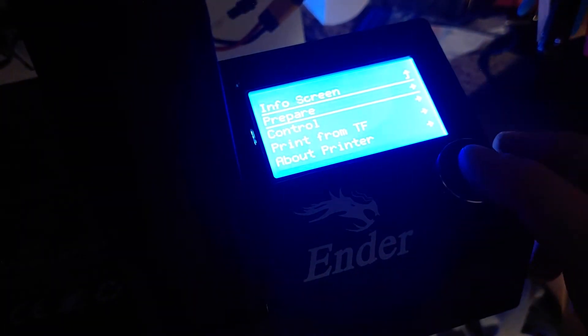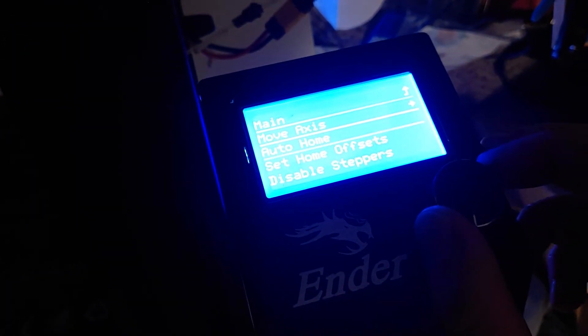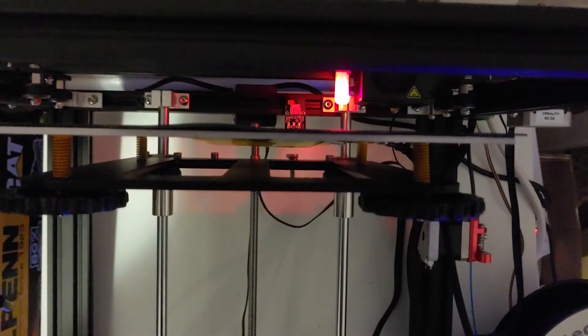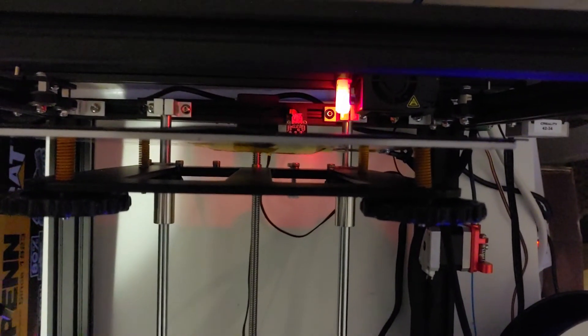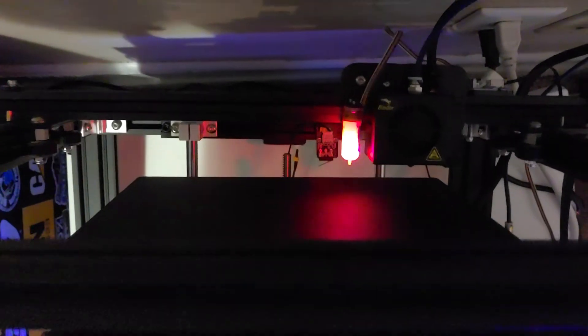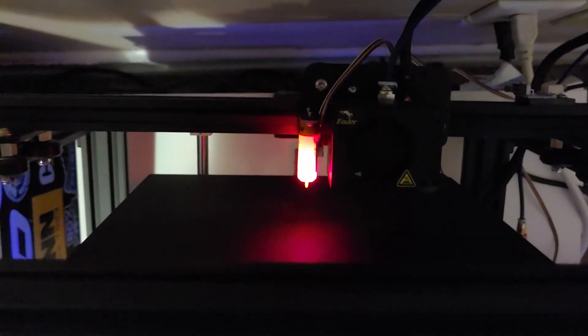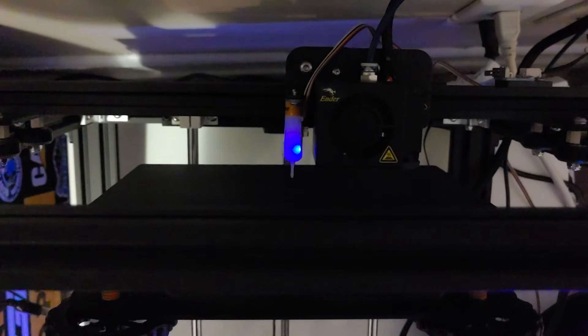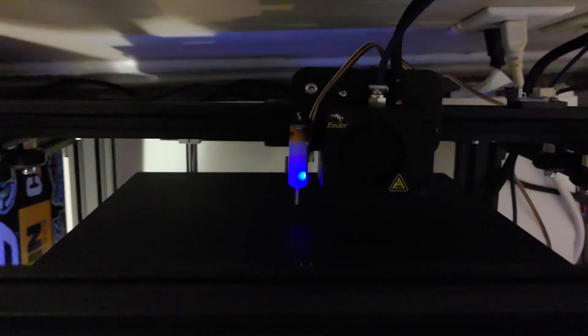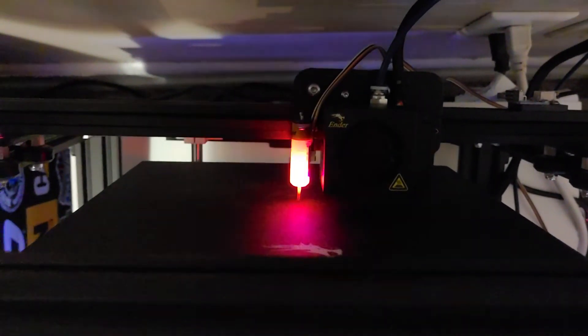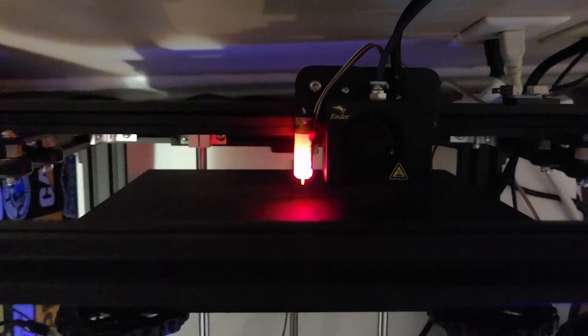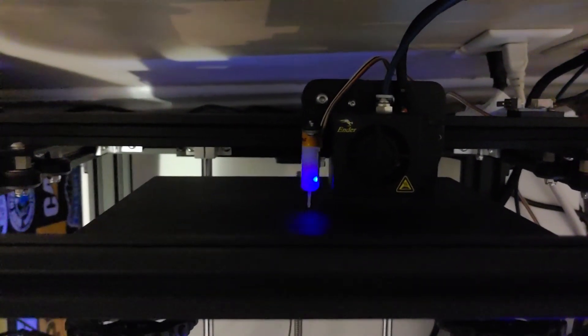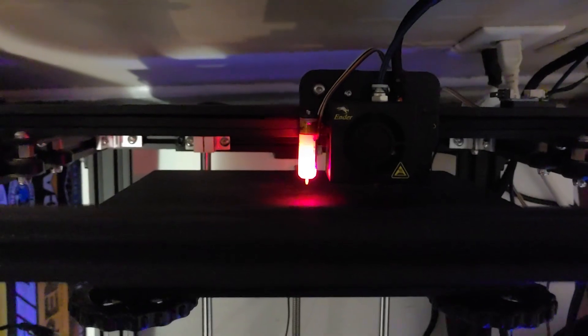You should be able to then go to Prepare and Auto Home, and everything should move now. Now you can see it comes to the center like it's supposed to, it drops the bed down, deploys the arm, and now it's going to touch off. It's going to do it one more time, and there you go.